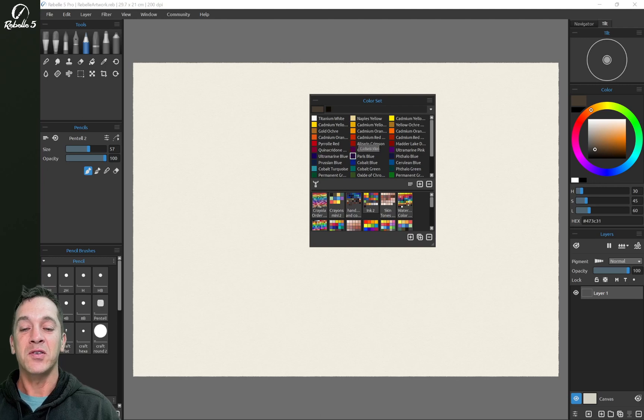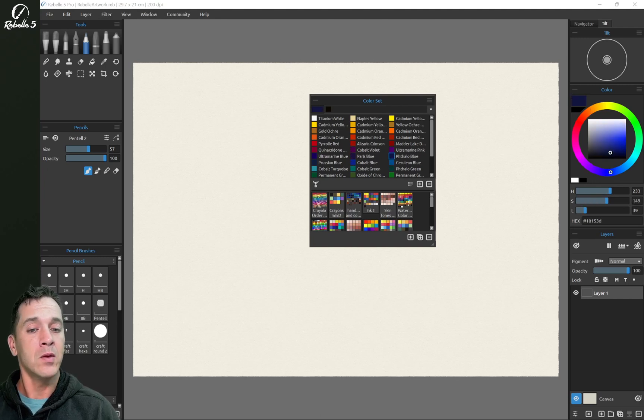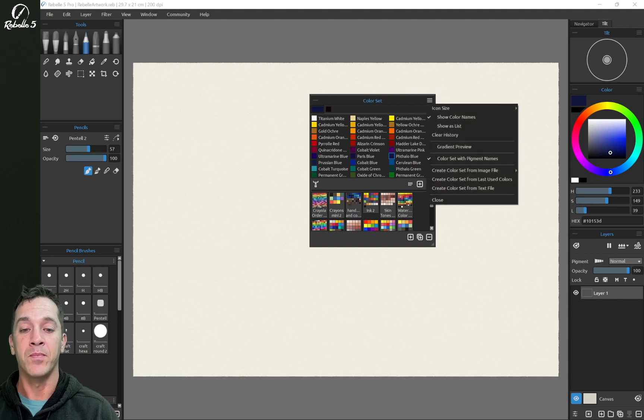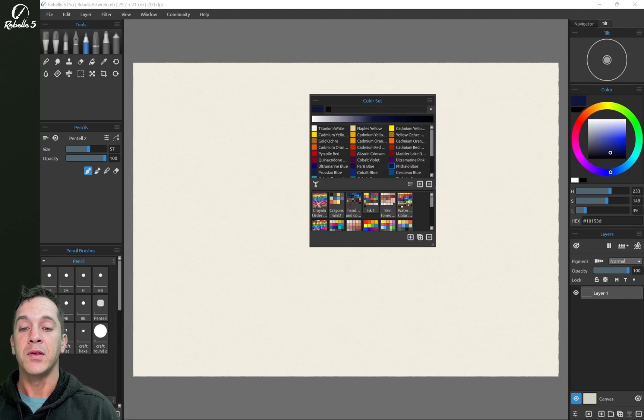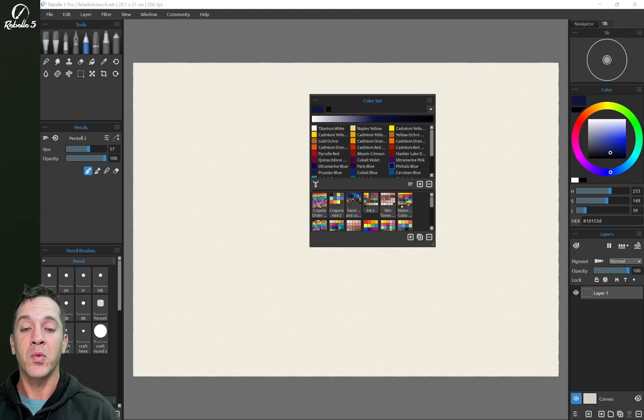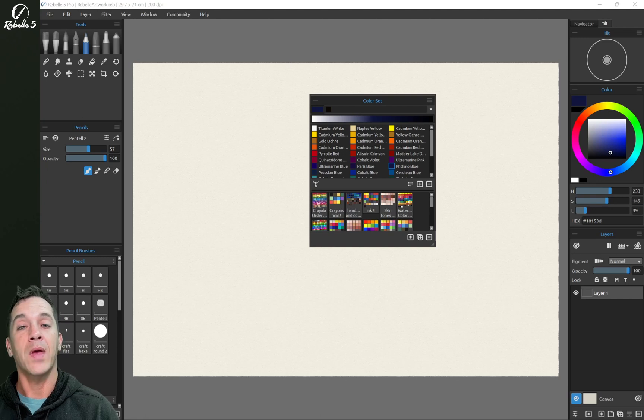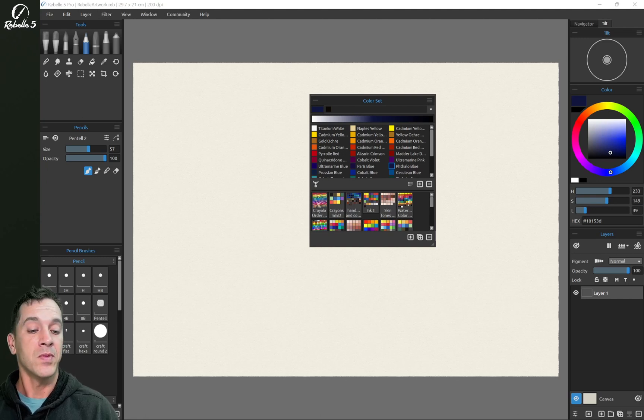Here, let's go ahead and pick a phthalo blue. What you're going to notice here is there is an option at the top to display a gradient preview. The gradient preview is going to show from white all the way to black, and you're going to see in the middle how this color transitions through the values.